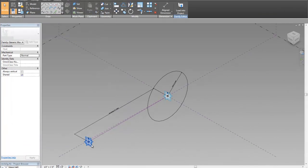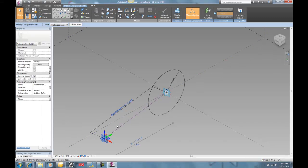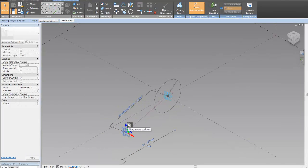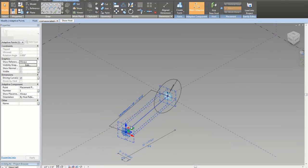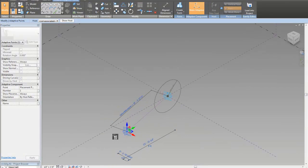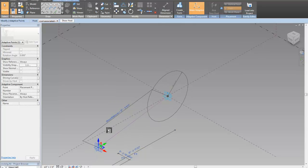So again, you can see that as you yank this thing around, as I change the radius here, you can see that the radius, as I change the length, the radius changes.